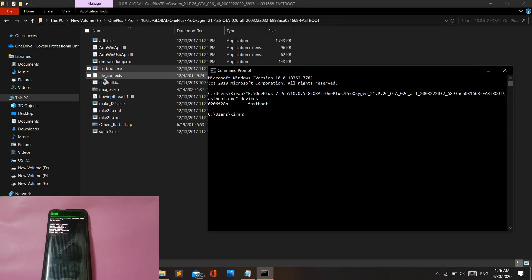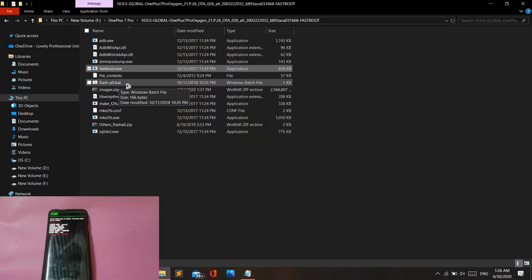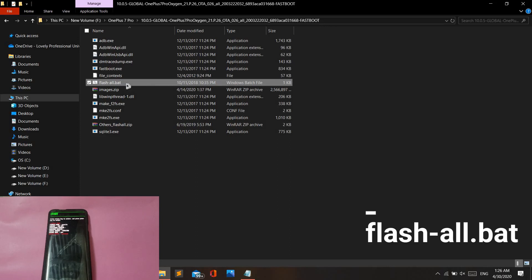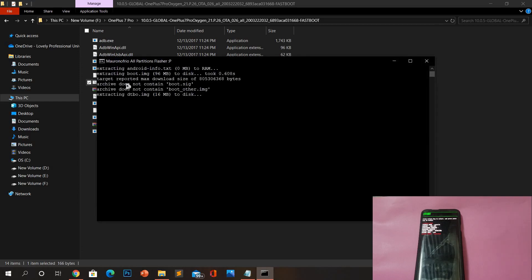If you have done all the steps correctly, close the Command Prompt window and locate the file named 'flash_all.bat'. Double-click on it and let it do its job. This will take around 15 minutes, so please be patient. You will see warnings like 'invalid parts file' — this is not an error, please ignore it.